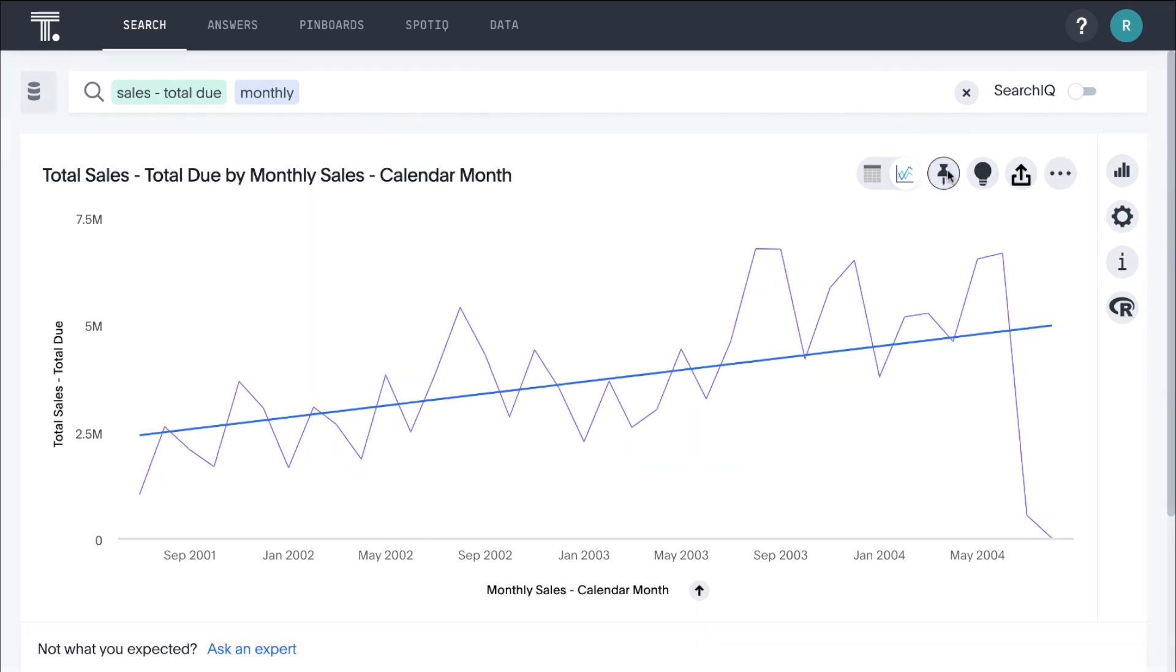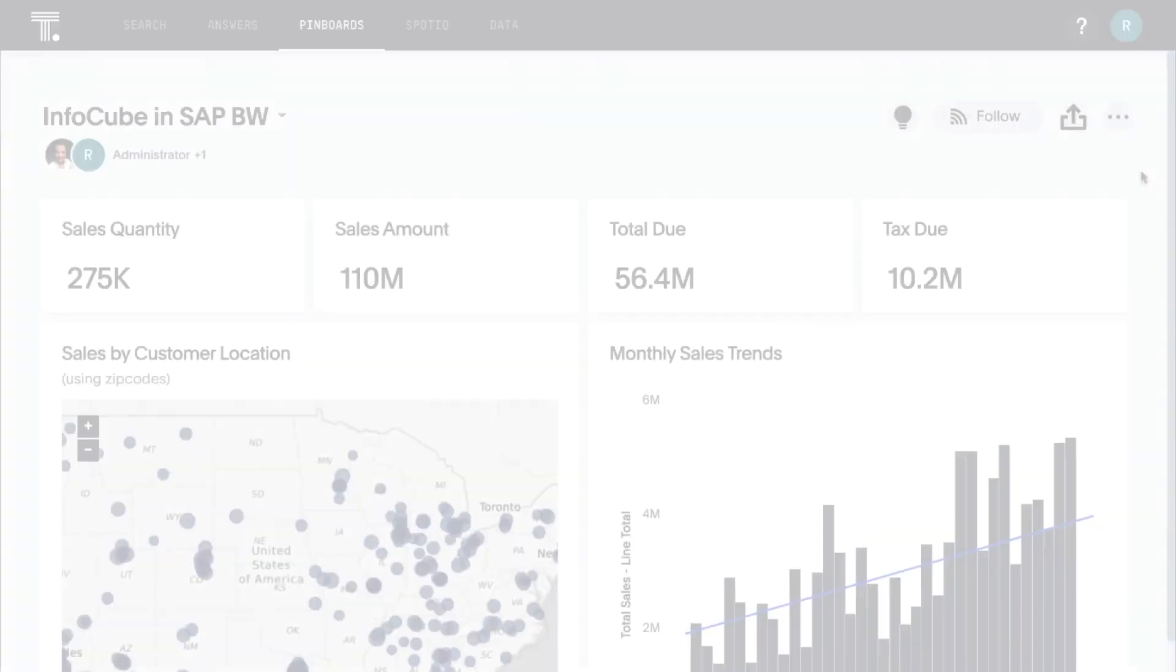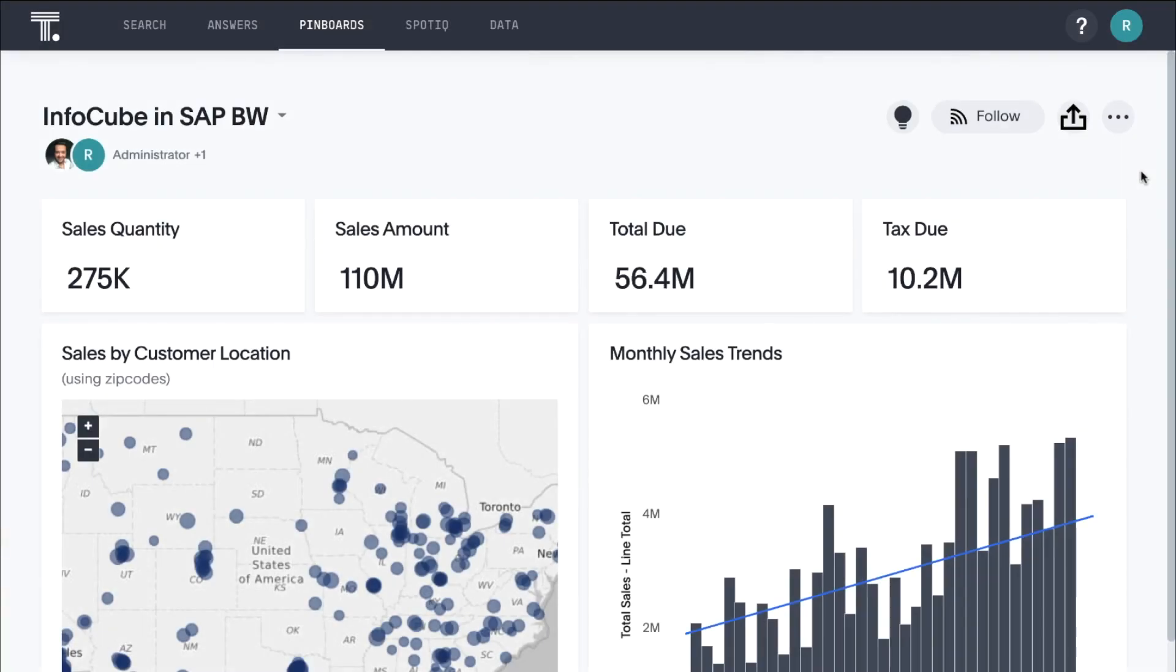We can pin this to a pinboard so we can track it over time. Pinboards are like living dashboards. They are an interactive collection of our related charts, tables, and headlines. We can pin charts and tables to any pinboards that we create, as well as those that others have shared with us with the edit privilege.